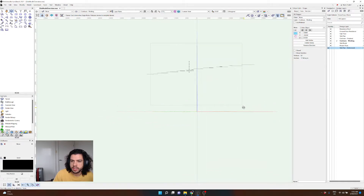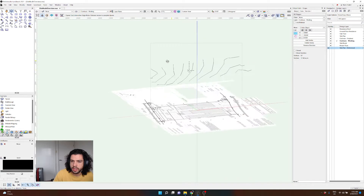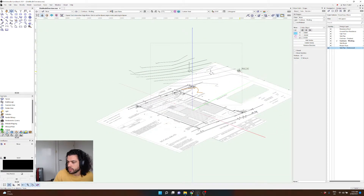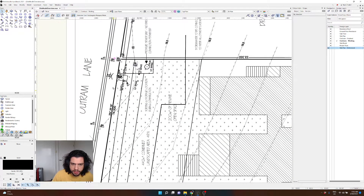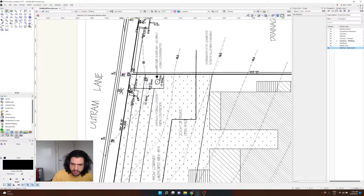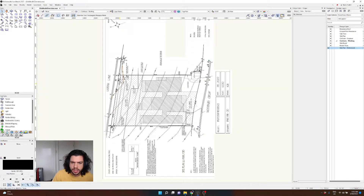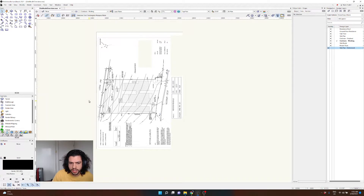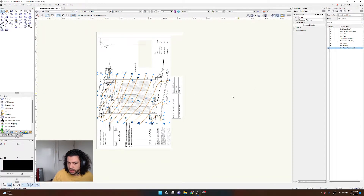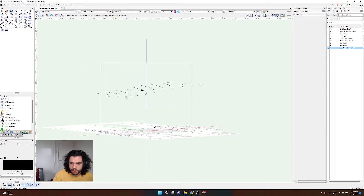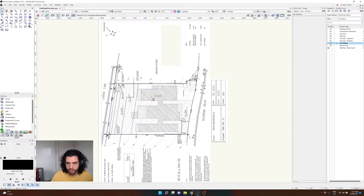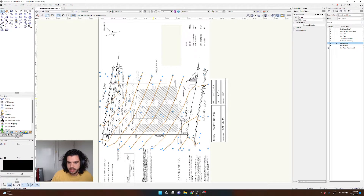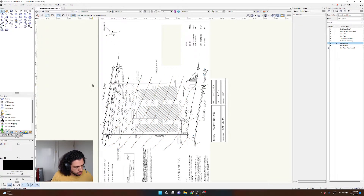Those are all of our contours. You can see the slope that's occurring — the program can read this information and use it to create the site model. One thing you might notice is we can see the boundary of our block, but this contour doesn't give us height at the corner, so we may need to add that later. What I normally do is get these contours set as 3D polys with all the raw information, then copy them onto a separate site model layer so I don't lose that raw data.